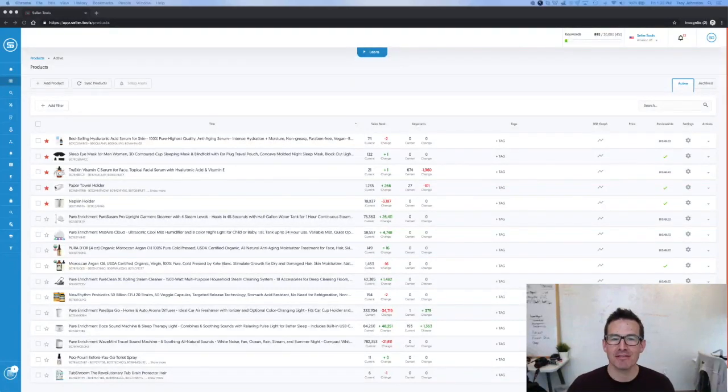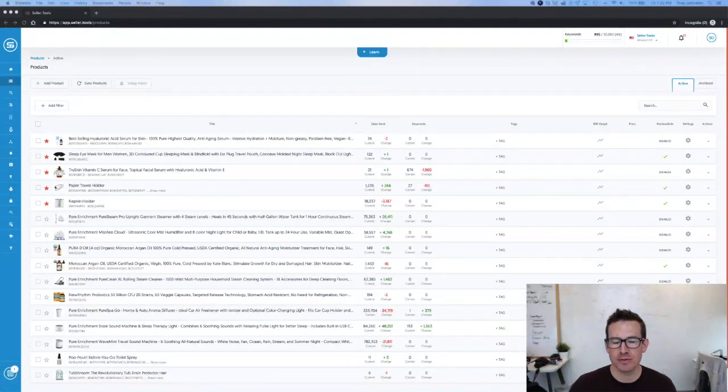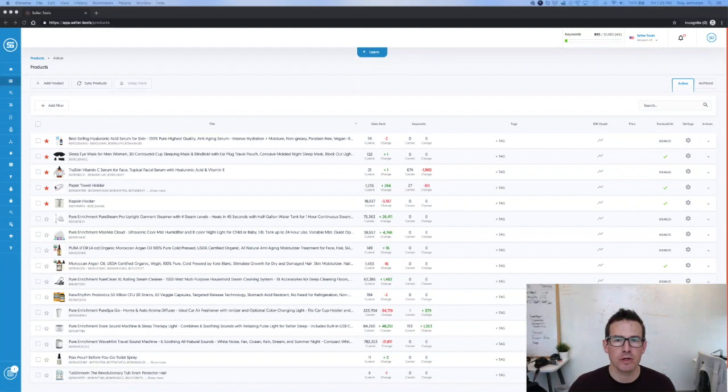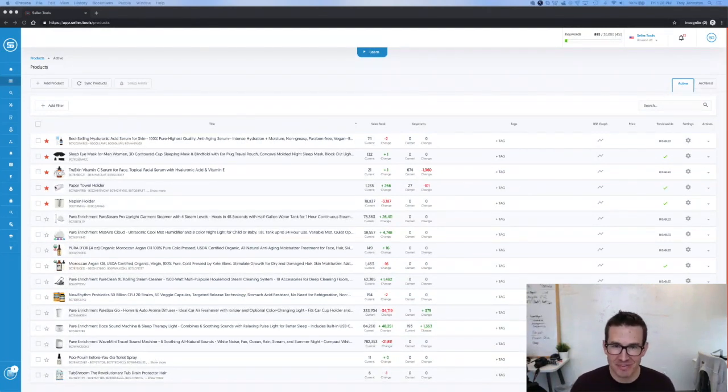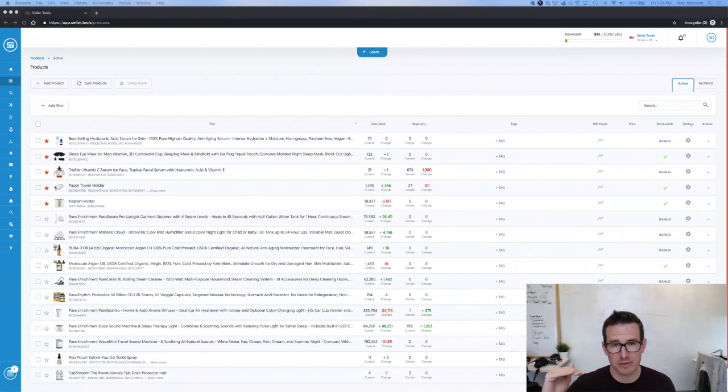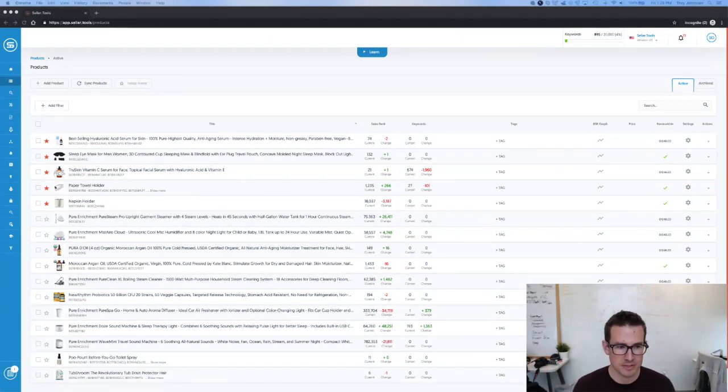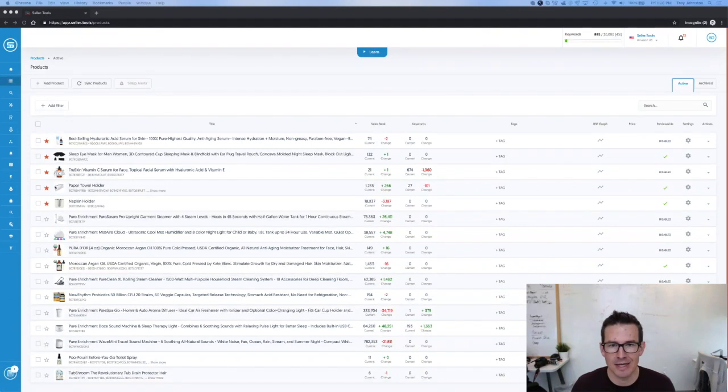Hey guys, Troy here and very excited to share with you the latest addition to the Seller.Tools platform and that is our keyword wizard. It's a very powerful flow that allows you to effectively and efficiently complete keyword research. Essentially expert level keyword research in no time at all, but using all of our tools in one place. So let's jump right into a prime example.